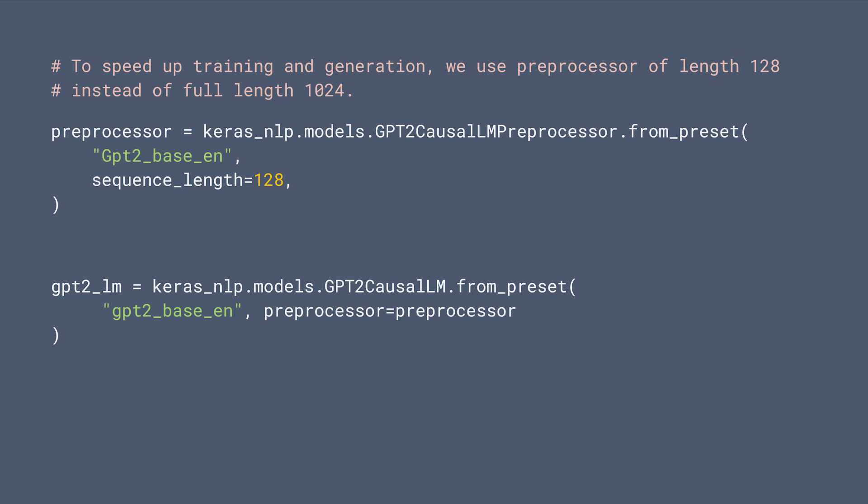For example, you can load the GPT-2 model by calling the GPT-2 causal LLM from preset method.